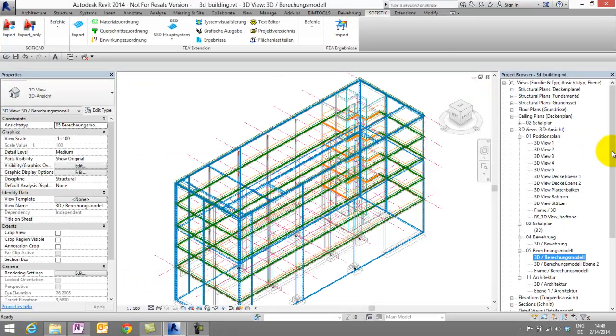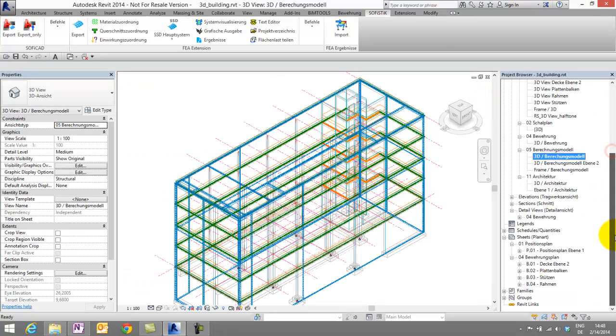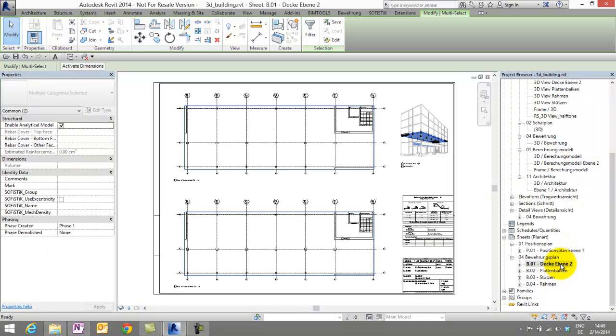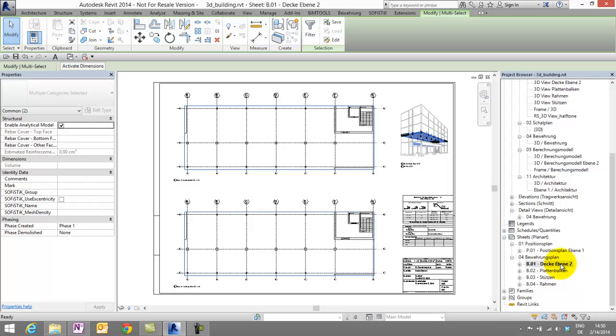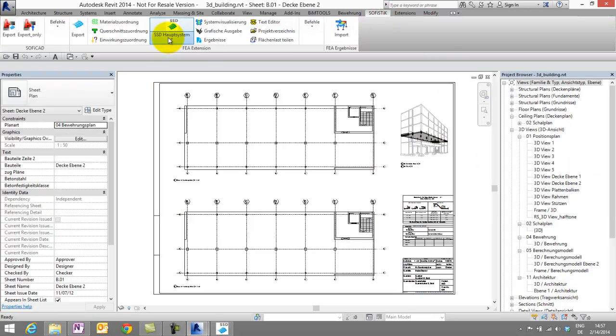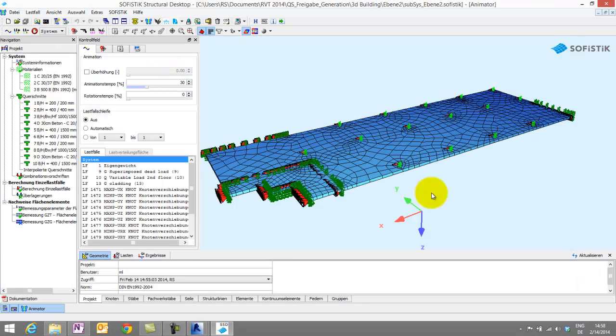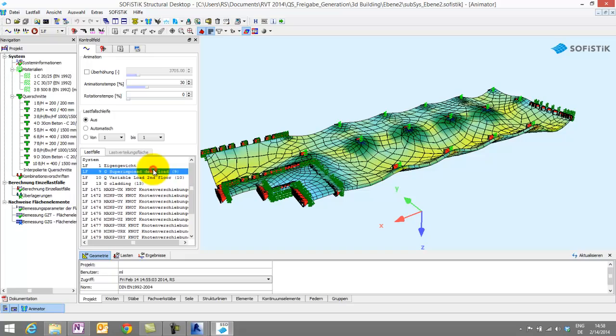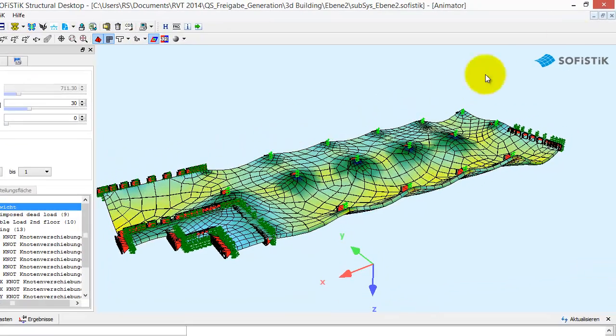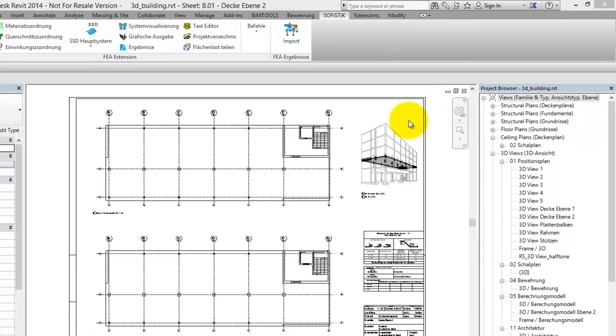Let's switch to the sheet of the slab at the second floor. To generate reinforcement, we need design results, which can be stored in third-party database or in Revit results packages. In this example, I will use the Sophistic database called CDB. But I think it's very interesting to know, if you have results from other software stored as Revit results package, you can use it with Sophistic reinforcement generation also. I have exported this floor as a separate subsystem with elastic support conditions and a variable area load. But that should be enough of theory for the moment.